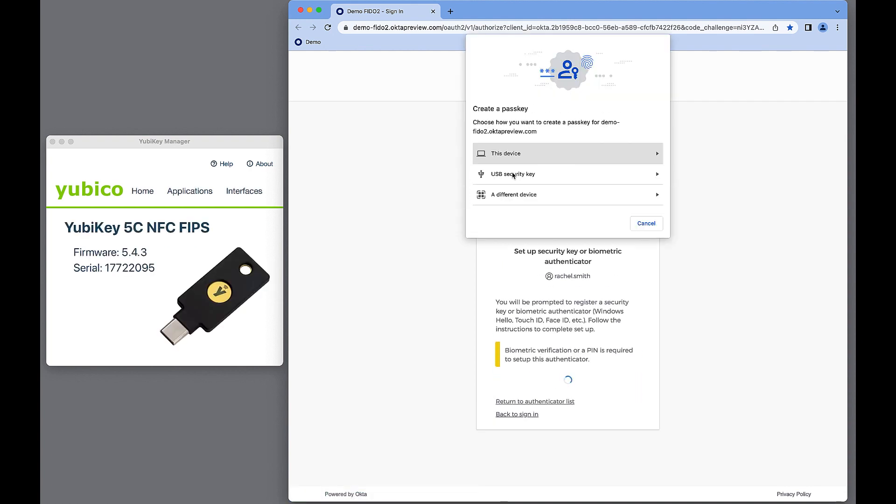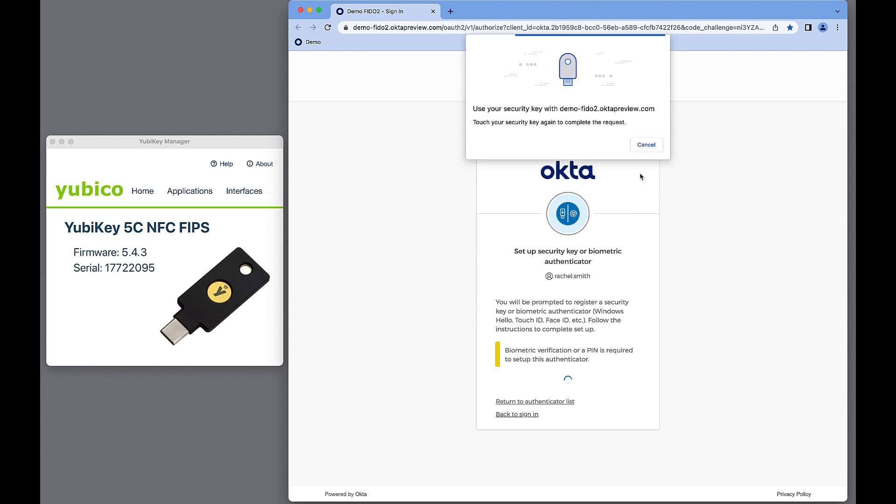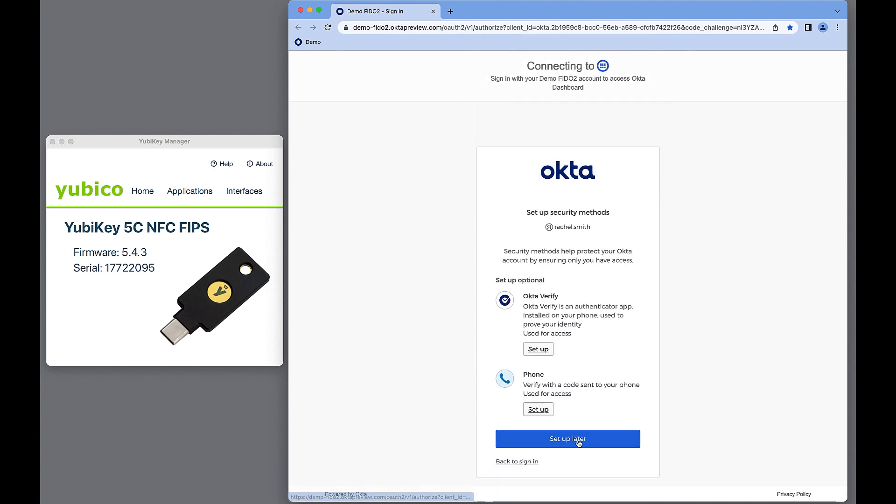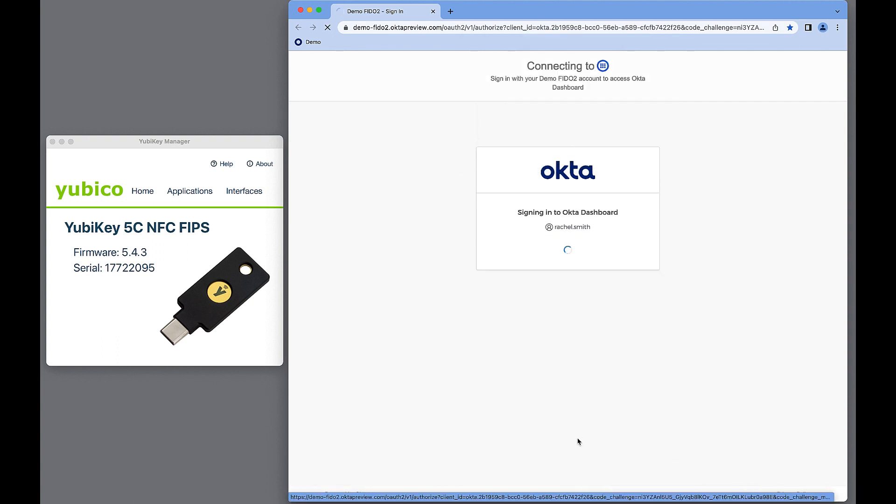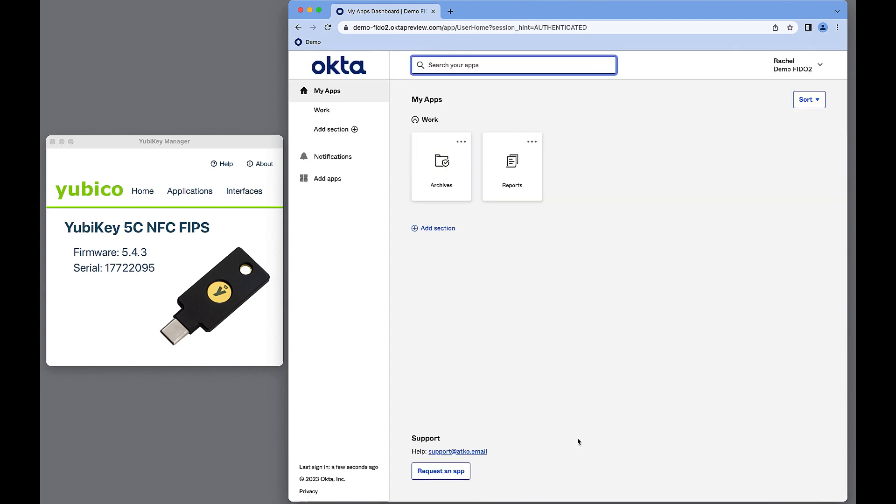Next, Rachel follows steps to enroll YubiKey 5, FIPS Series with NFC. This Authenticator is on the allowed list. Enrollment is complete. Rachel has successfully authenticated.